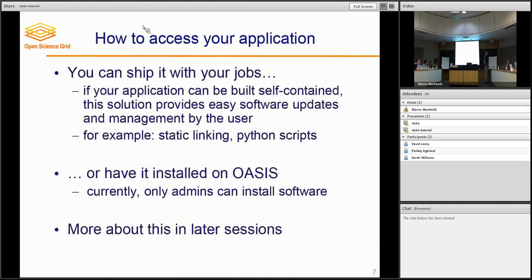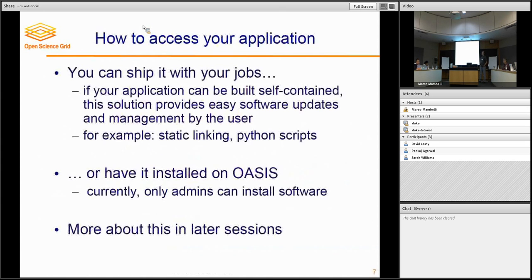All of this is going to be covered in detail later on. I'm not going to talk much about the data, but just accessing the software. You basically have two solutions. One is to bring that application with your job. This is a flexible way — you can quickly issue software updates if you have them, you can also containerize your application, for example. But it also means that the application has to be self-contained, meaning you have to be able to build it or link it statically, or have a Python script that doesn't have dependencies on a lot of system or other libraries. If you can pull that off, bringing the software with the job is a really nice way.